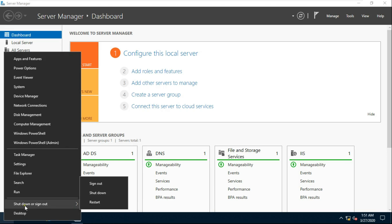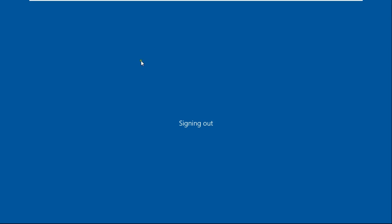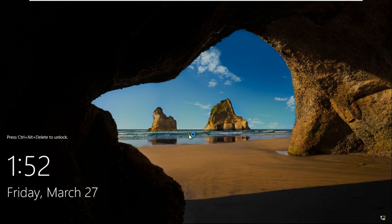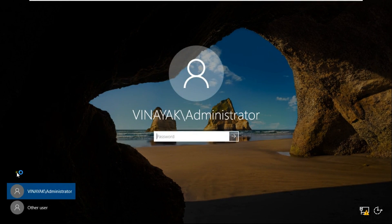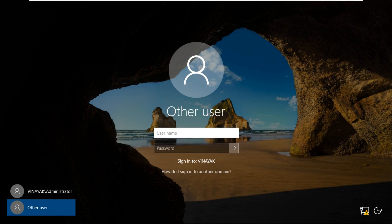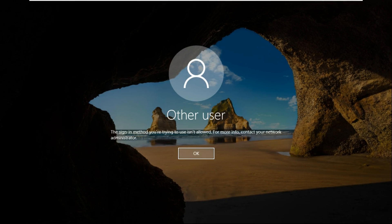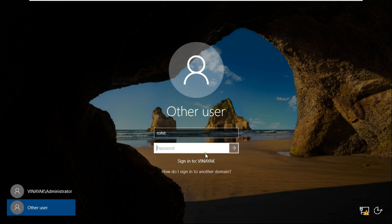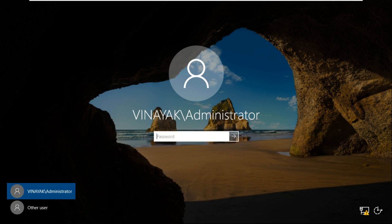Now I am trying to get the Rohit user to log on to my domain server. It is showing the error: the sign-in method you are trying to use is not allowed. This is because the domain user has no permission to log on to the domain server. If the administrator wants Rohit user to log on to the domain server, the admin must grant permission and provide allow log on locally rights.